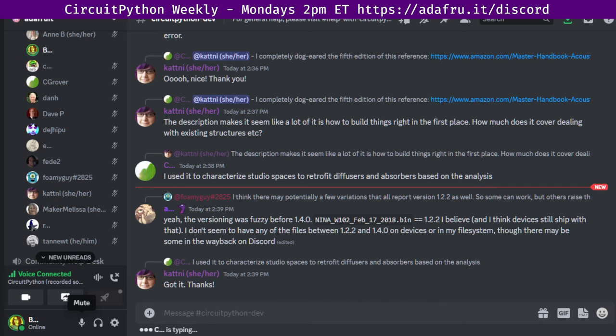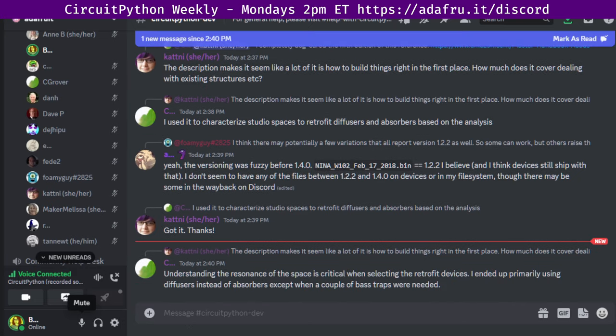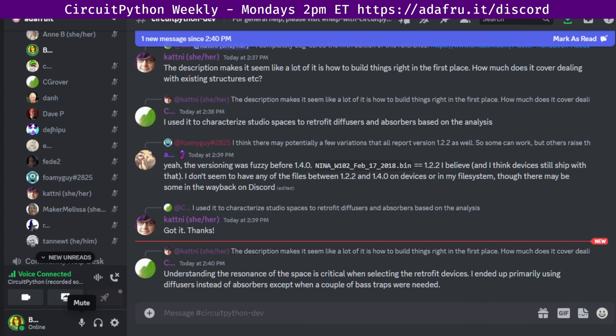And with that was status updates. Next up, we're going to go to in the weeds. In the weeds is an opportunity for long form discussions. If you have any in the weeds topics, please make sure they get added while we're discussing other things. So we're not waiting around to see if anyone has topics. Today there is a cornucopia of topics. So first, we'll hear from foamy guy.